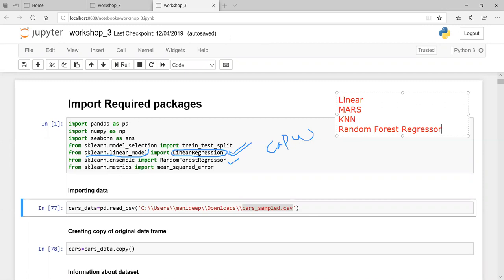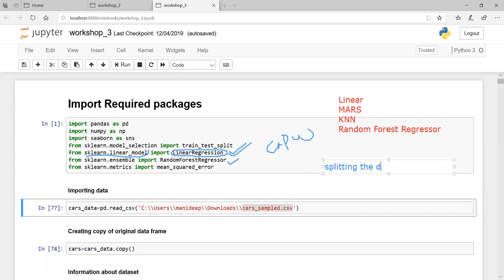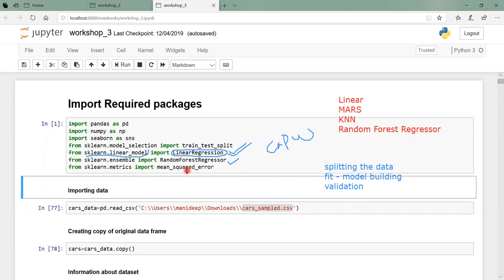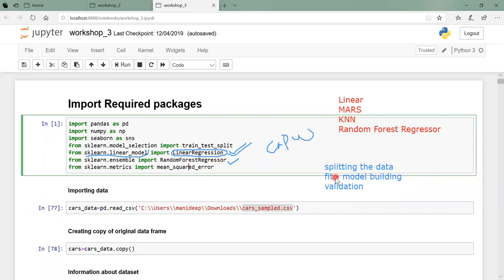A quick recap on model validation: step one is splitting the data, step two is model building (fitting), and step three is model validation. For splitting we use train_test_split; for model building we use LinearRegression; for validation we use mean squared error. RandomForestRegressor is simply an additional model-building option using the same splitting and validation steps. Any machine learning or data science task predominantly follows these three steps.